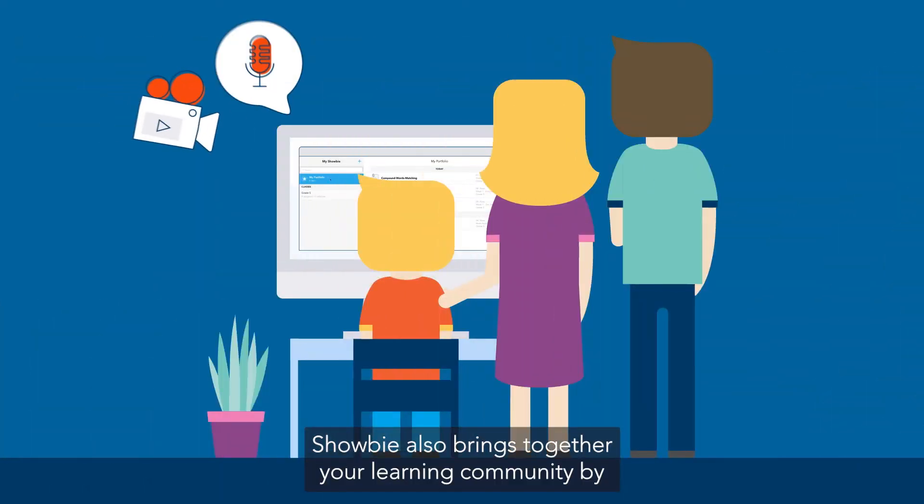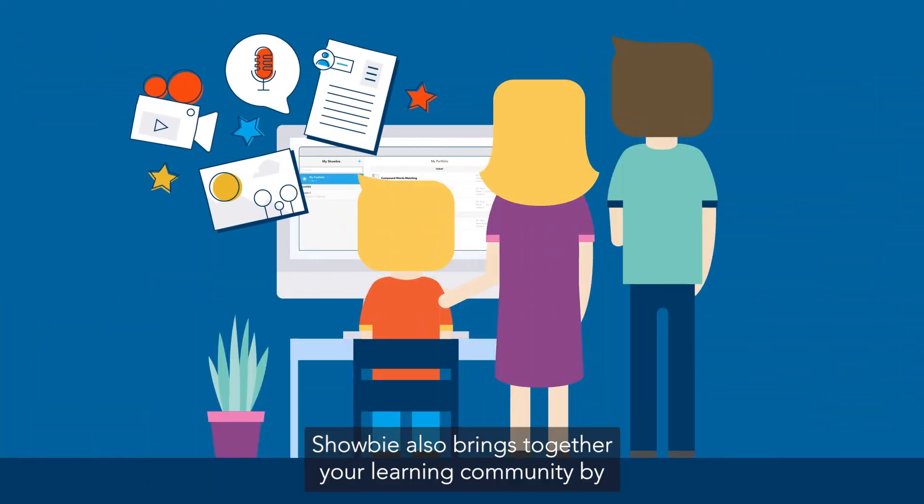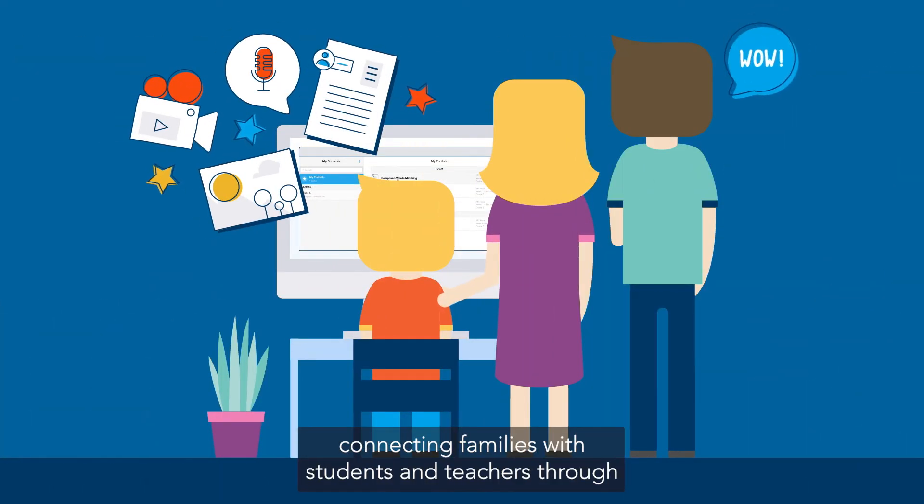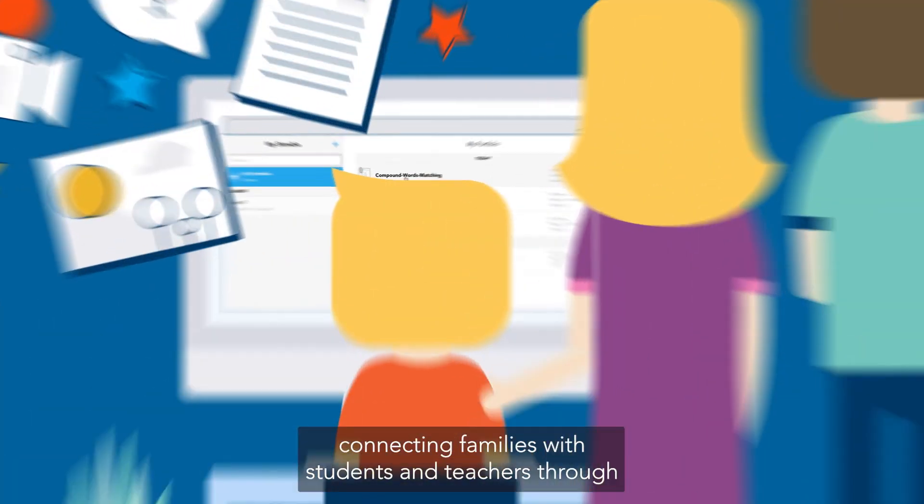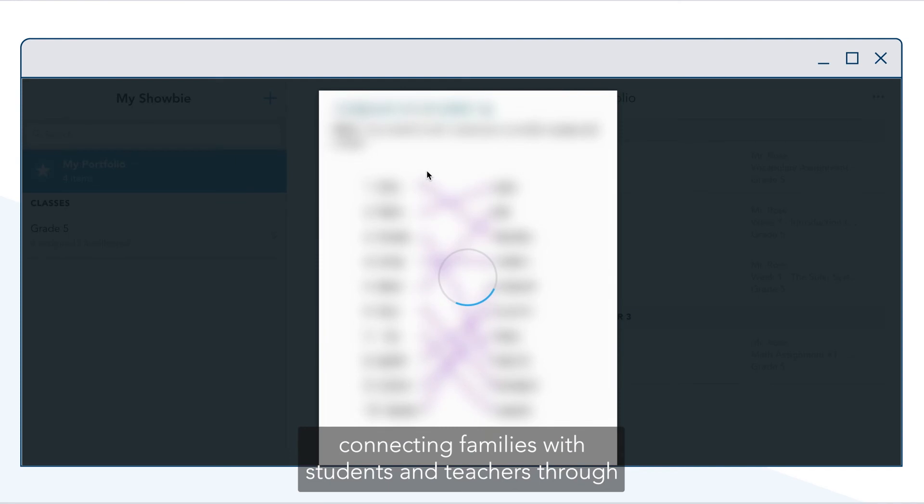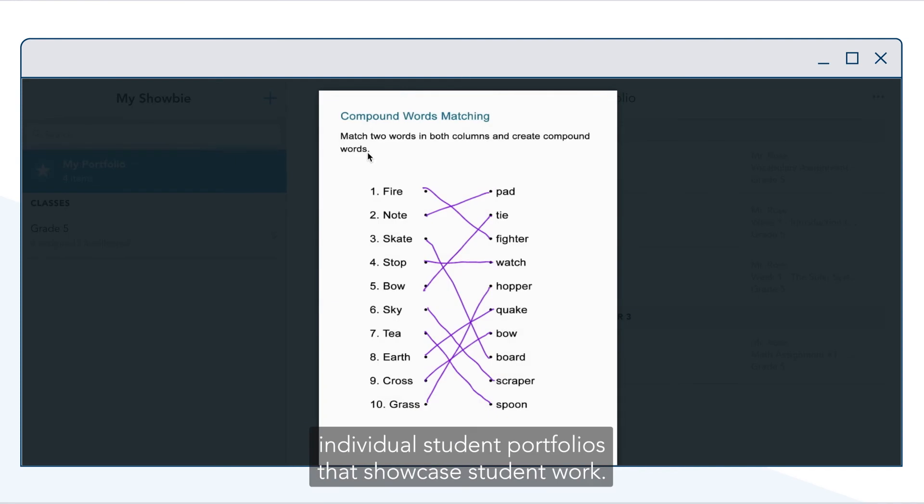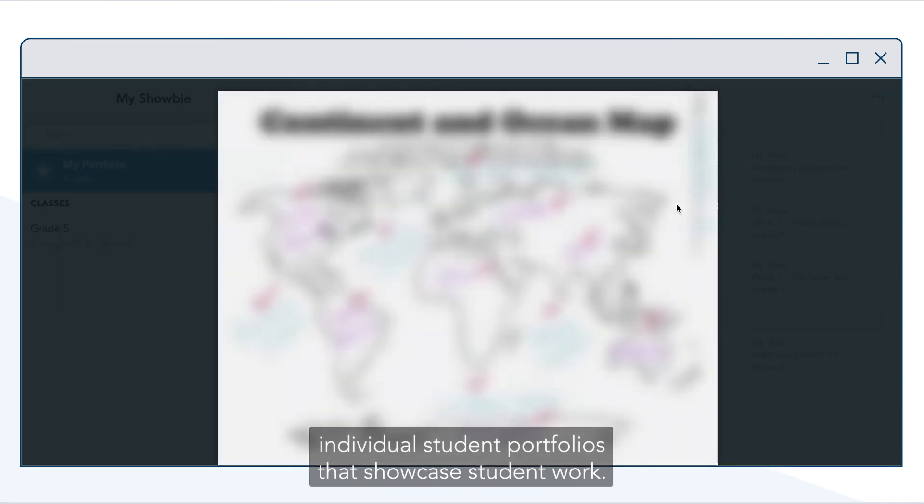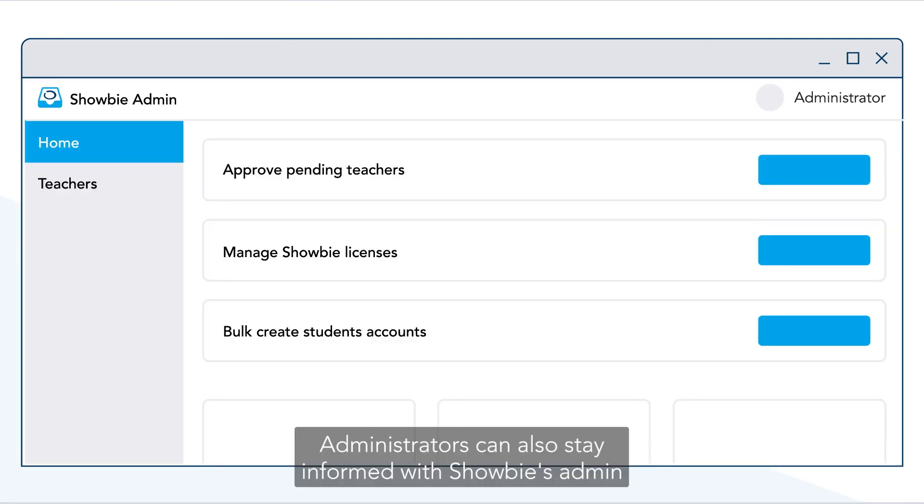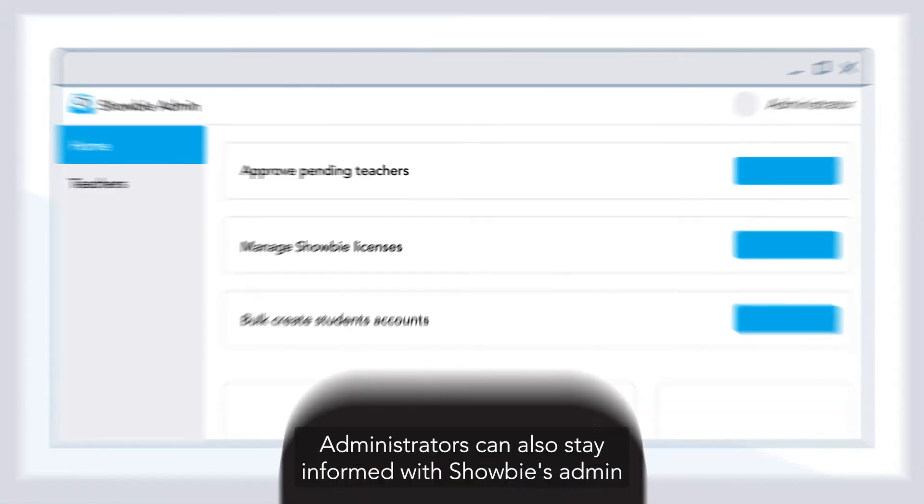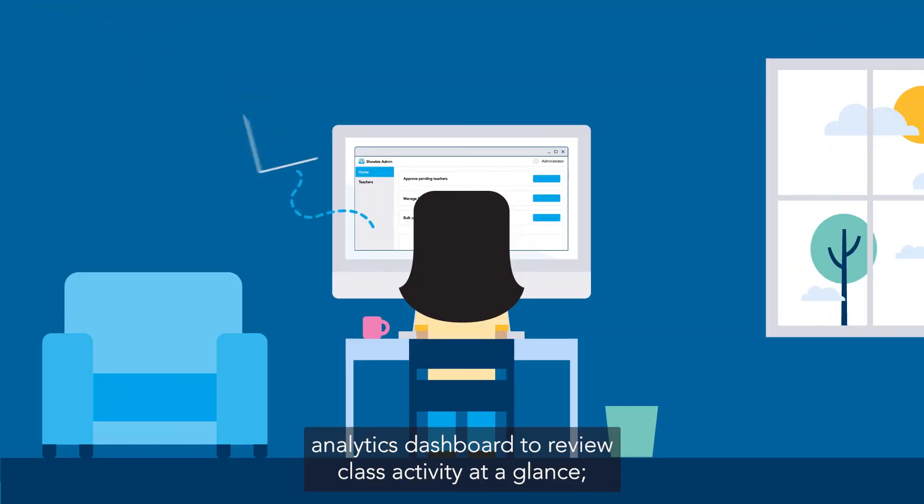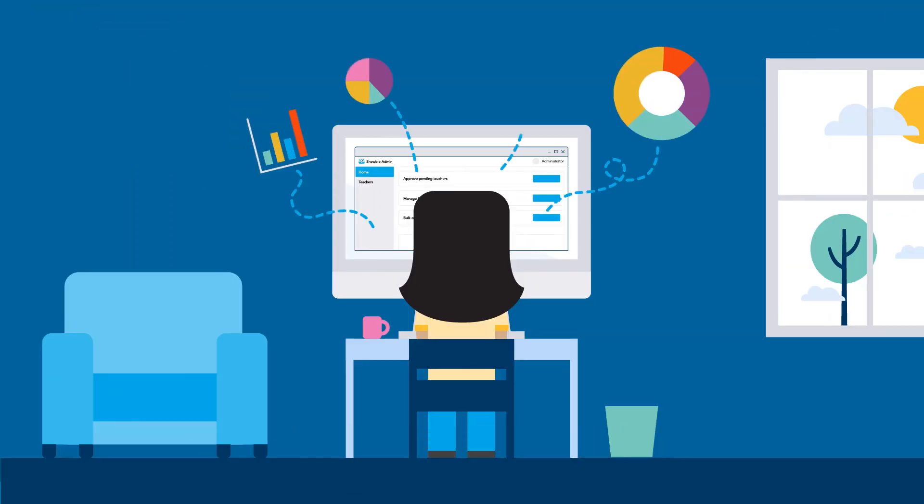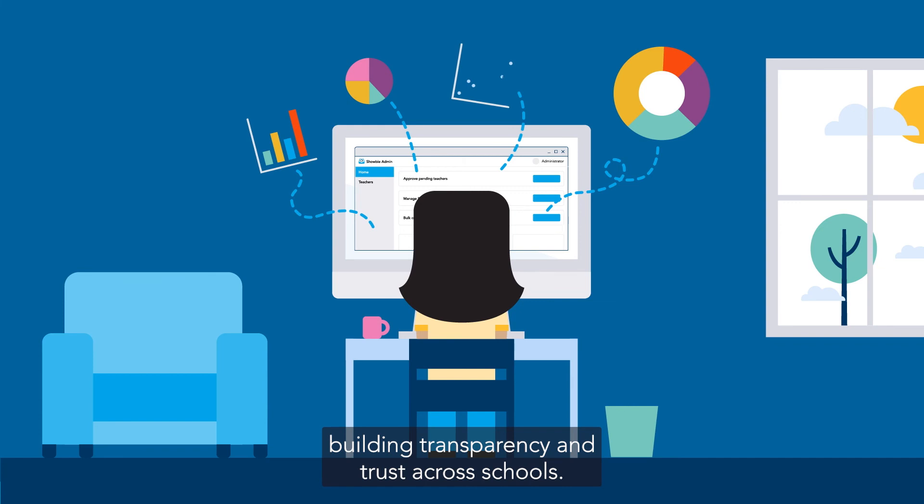Showbie also brings together your learning community by connecting families with students and teachers through individual student portfolios that showcase student work. Administrators can also stay informed with Showbie's Admin Analytics Dashboard to review class activity at a glance, building transparency and trust across schools.